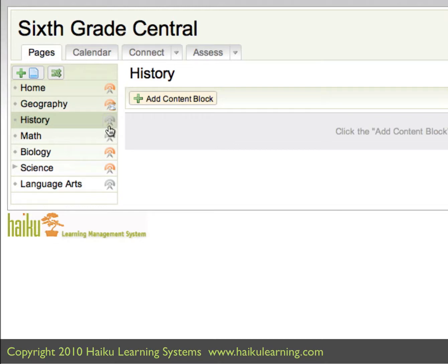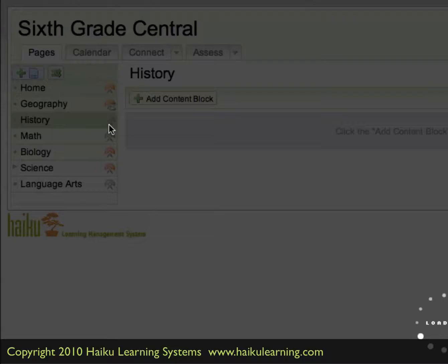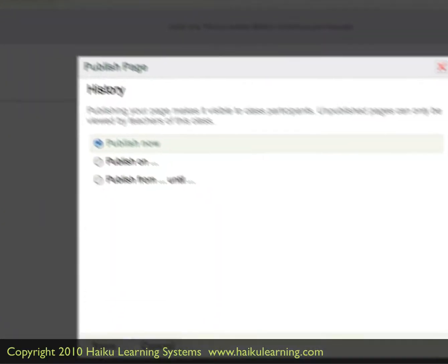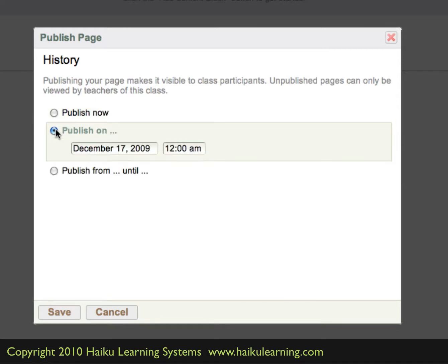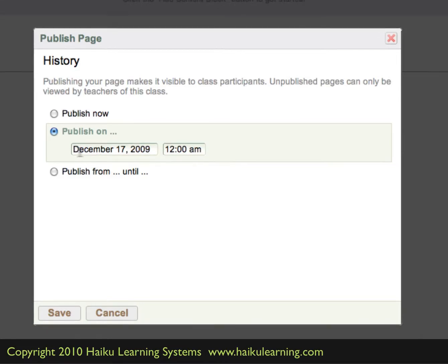To publish the page, you can click on that little icon, and a new window pops up and gives you some additional options. We can publish it right now so that it becomes visible to your audience — your students and their parents — as soon as you hit the Save button. You can also choose Publish On and give it a specific date so it will become available on its own.